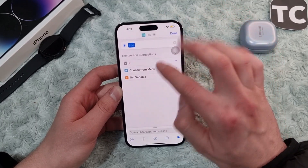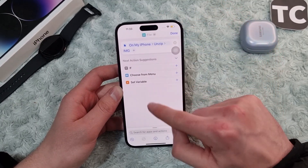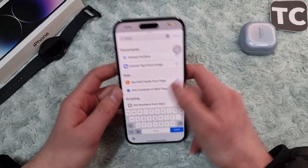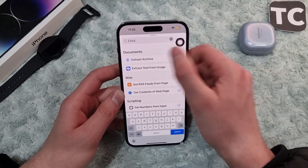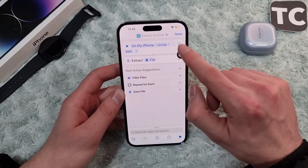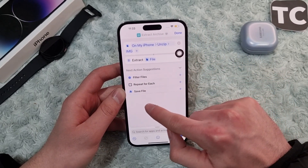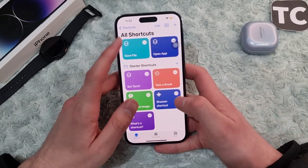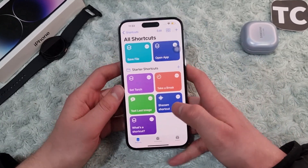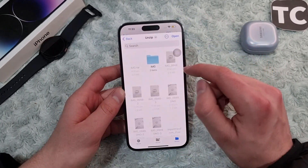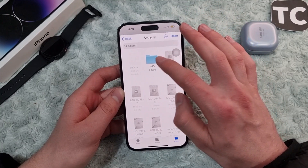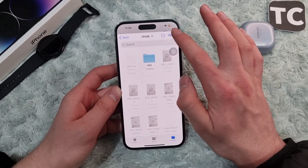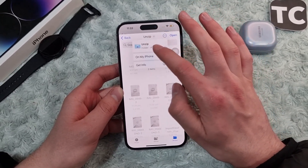After doing this, simply tap on 'Open'. Now search for 'extract', tap on 'Extract Archive'. When you do that, tap on 'Save File' and tap 'Done'. You'll find the option for Save File — simply tap on it and select a location for the RAR file to be extracted to.